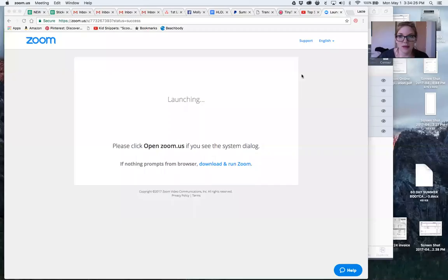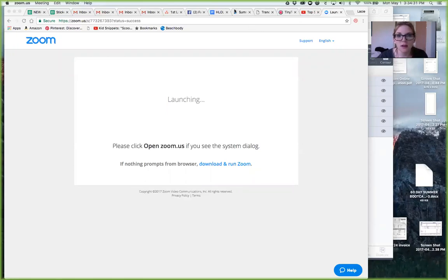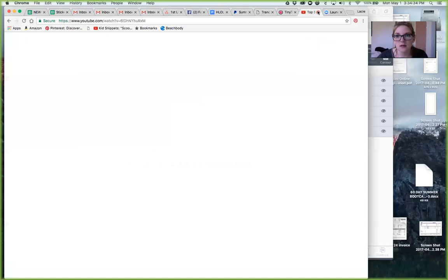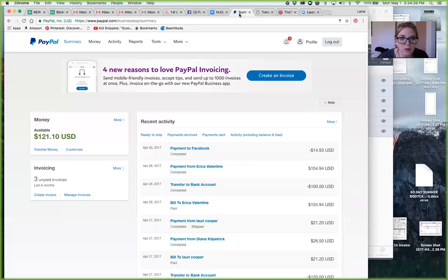So I'm gonna screen share real quick so that you guys can see. Don't mind my six million tabs. I need to find PayPal. Okay.